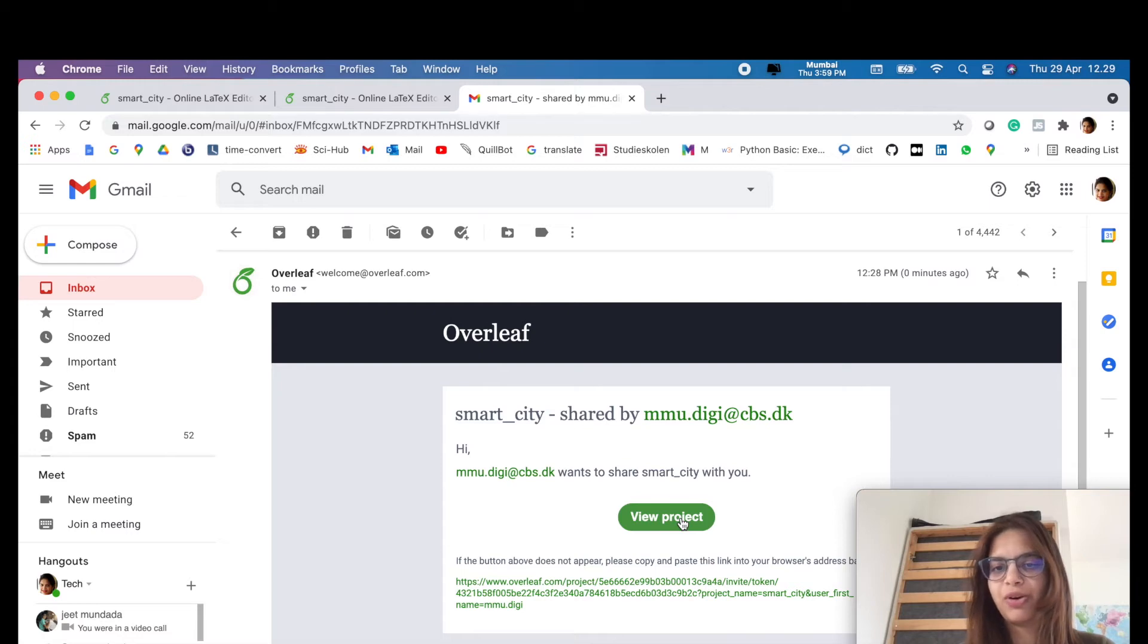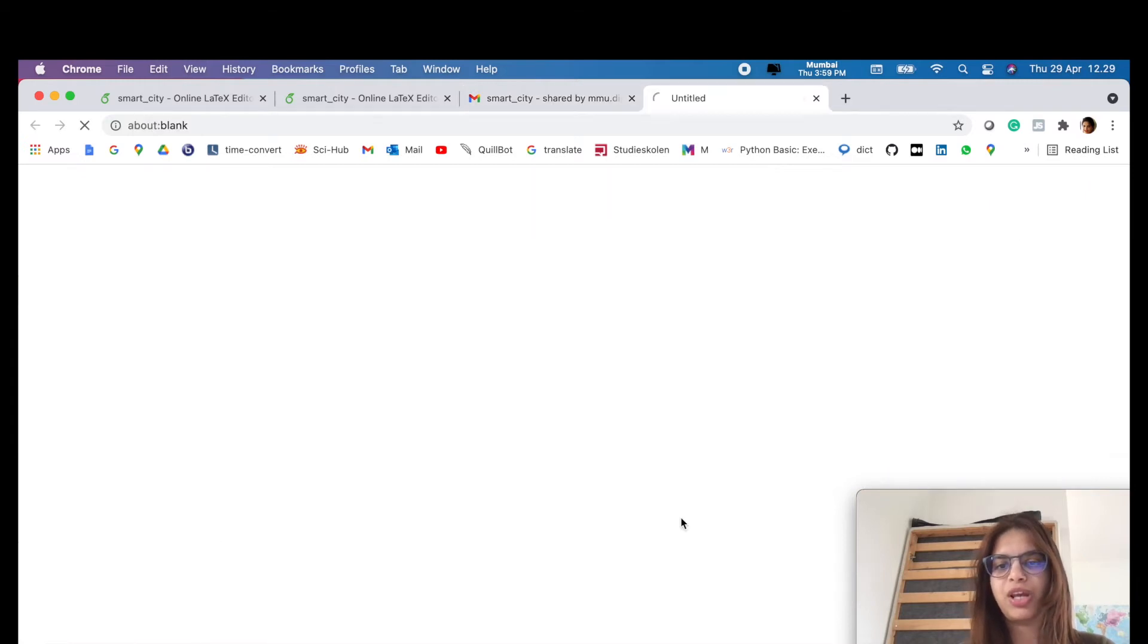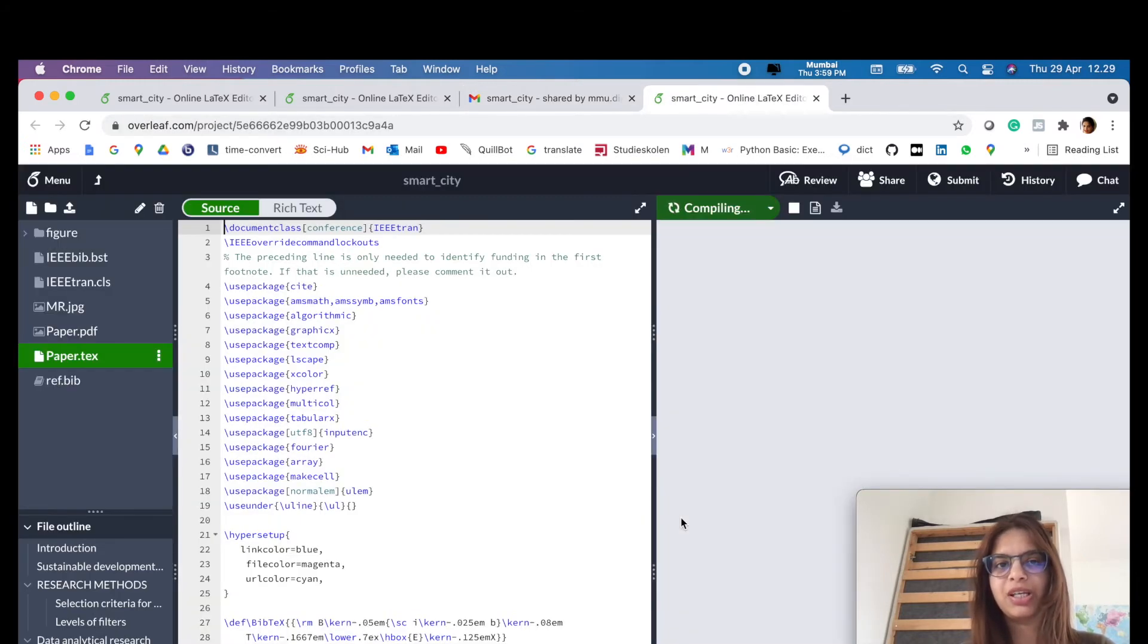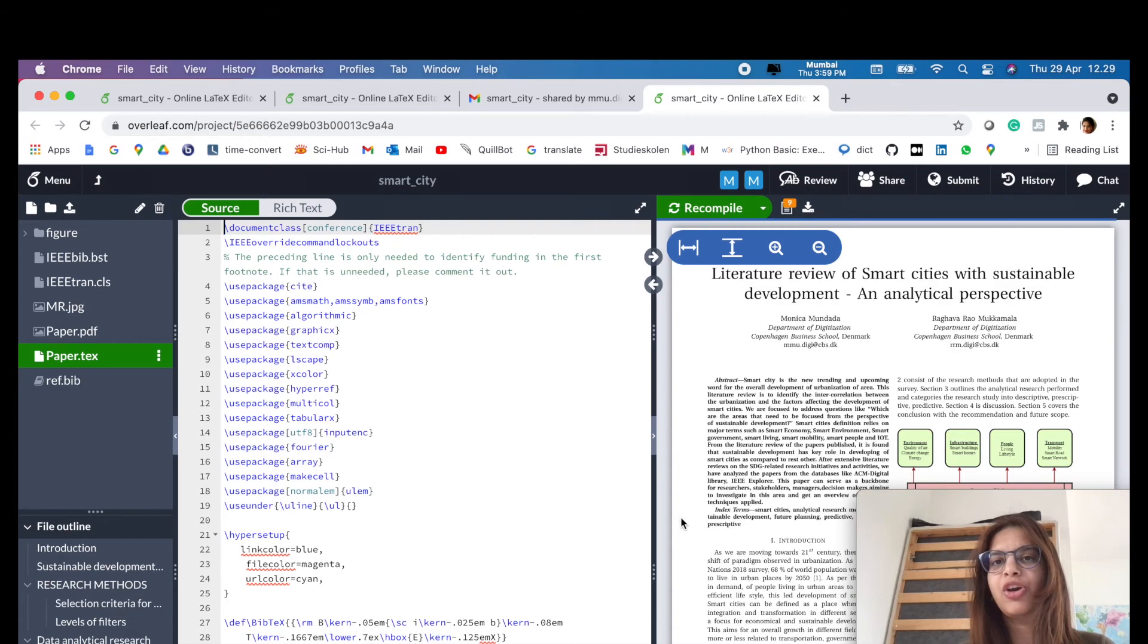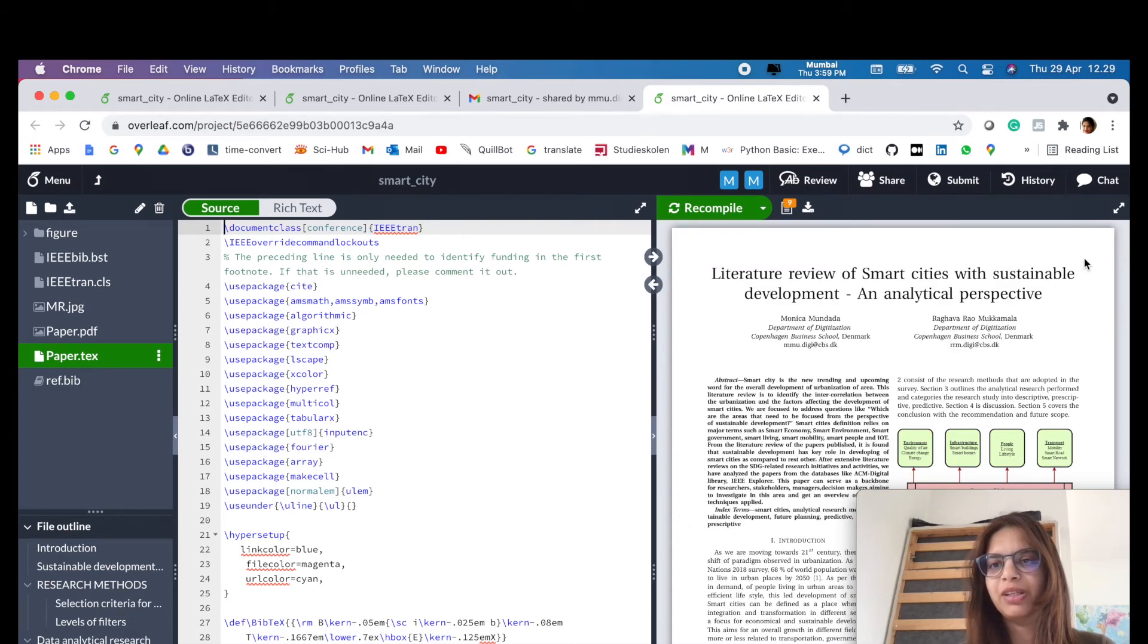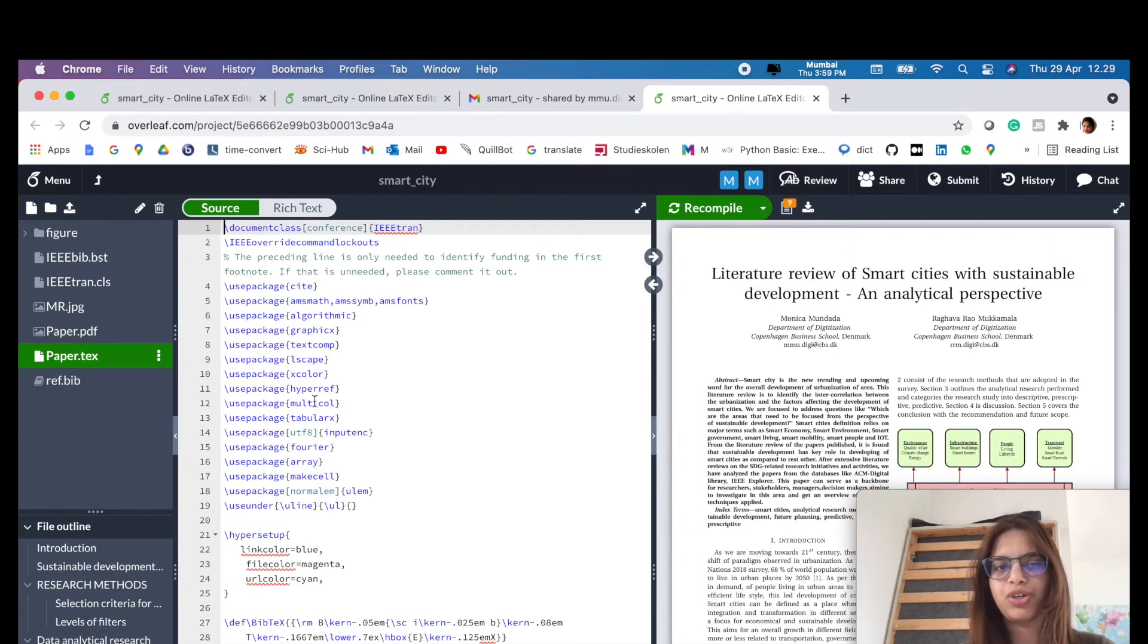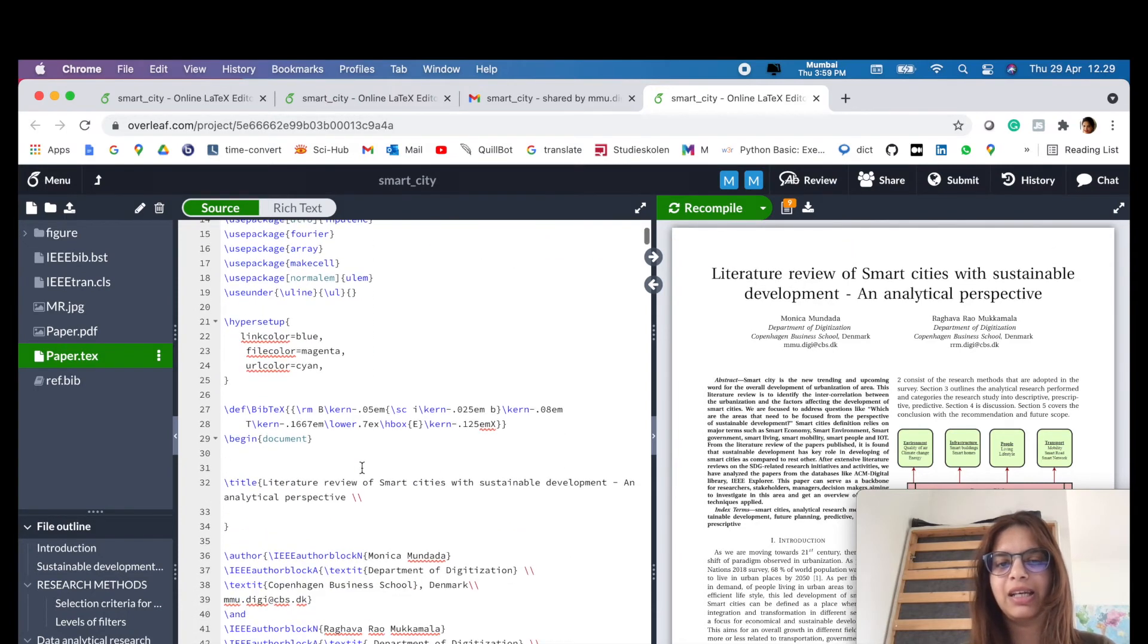You just have to write 'View Project' and automatically your link will be opened with the collaborators. So in this way, as you can see, I have now the permissions to share and edit and modify the file.